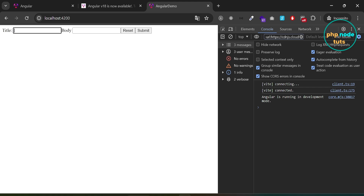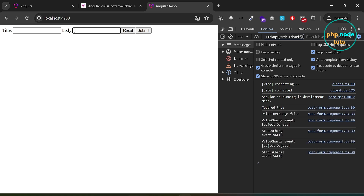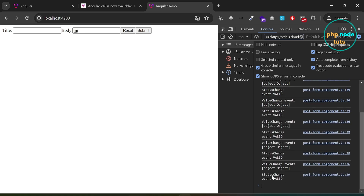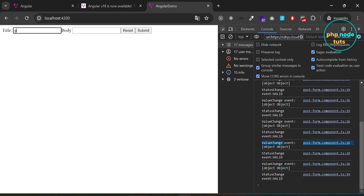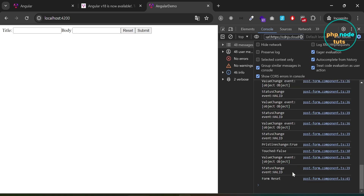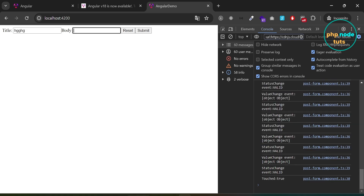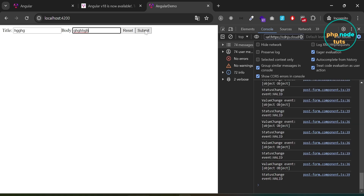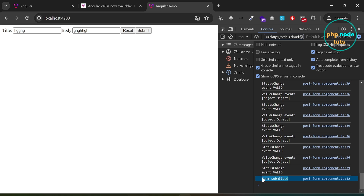Go to your browser. Click in the title field and then click outside — you will see 'touched: true' in the console. Enter some text in the body field and you will see different events fired. Enter text in both fields and click the reset button — you will see the FormReset event is fired. Enter data in both fields and click submit — you will see the FormSubmitted event is fired.